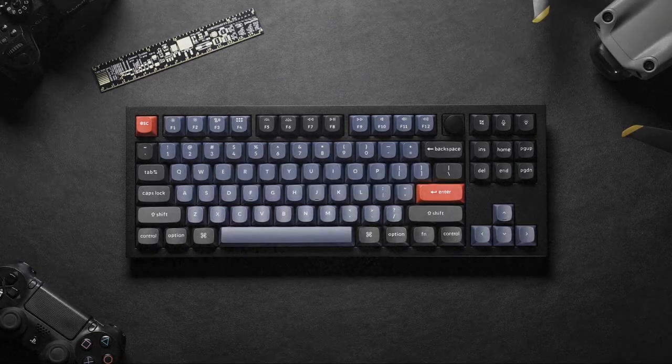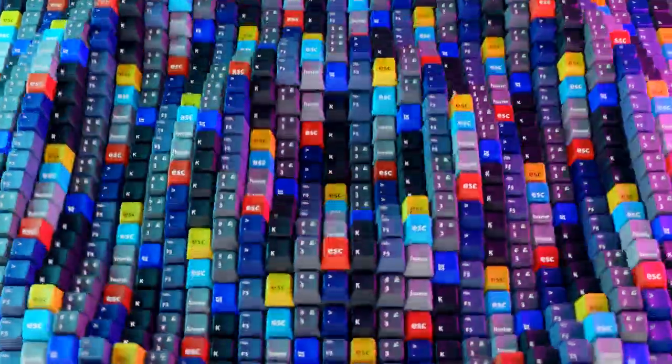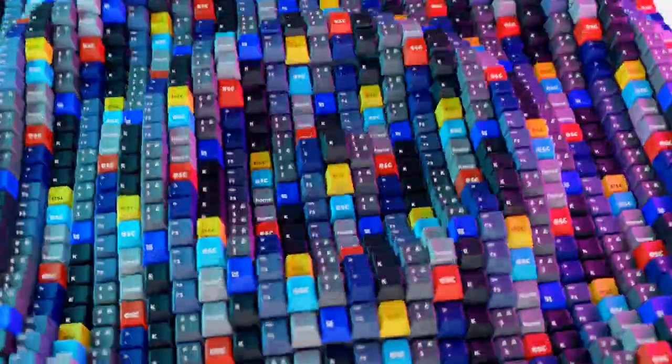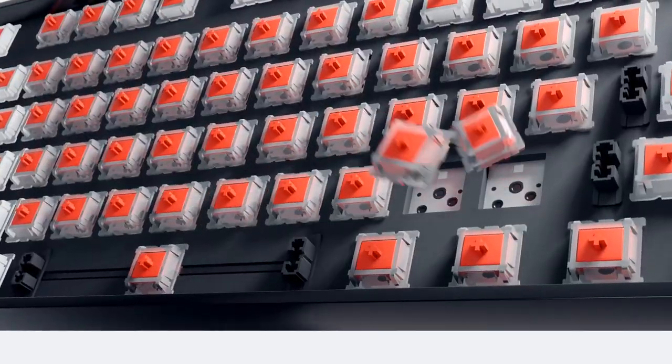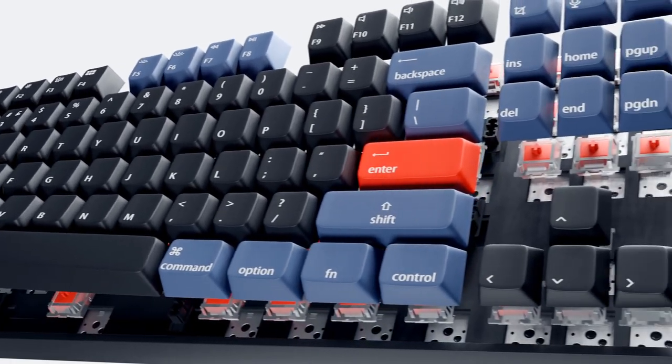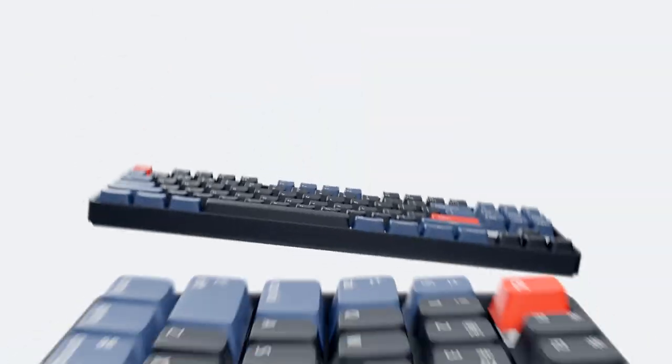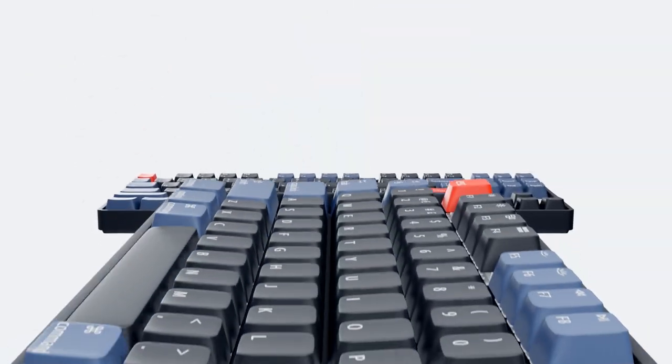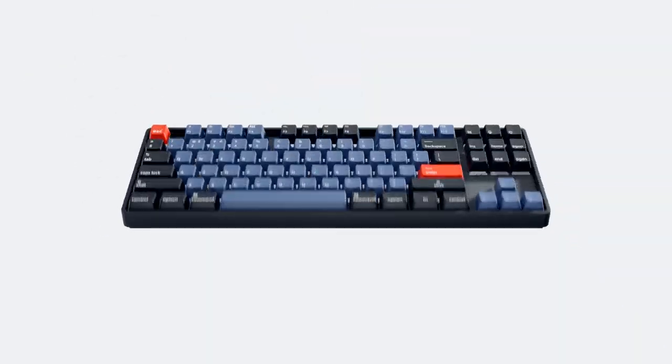In this video, I am going to show you how I made this animation which was entirely done in Blender. This is not a step-by-step tutorial, it is just a breakdown video.